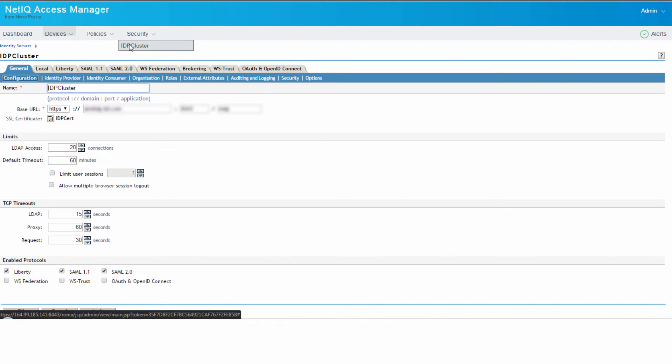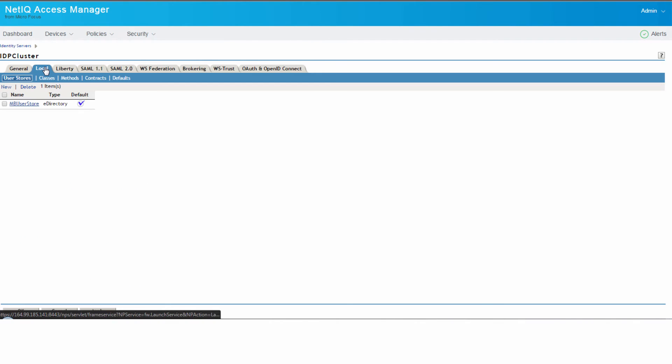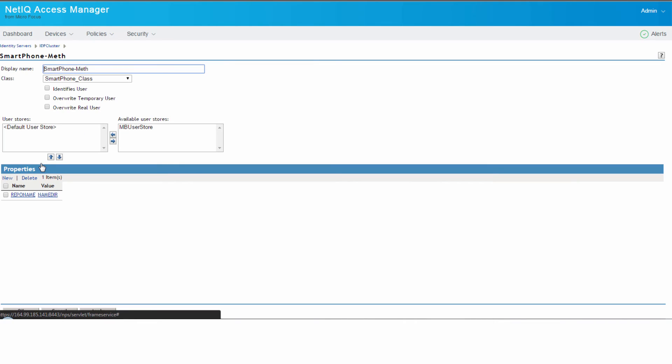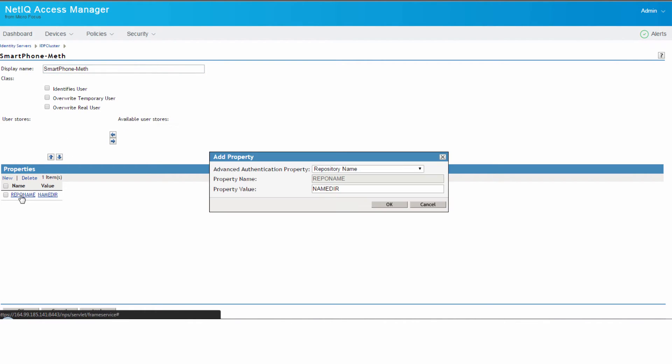Now we'll go ahead and also create the smartphone class with a similar method. We go to classes. We create a class and we also define the properties here.